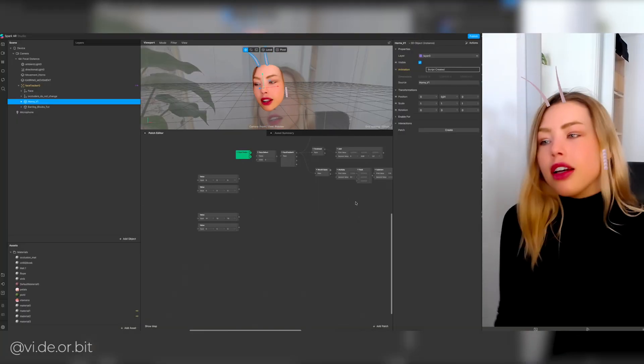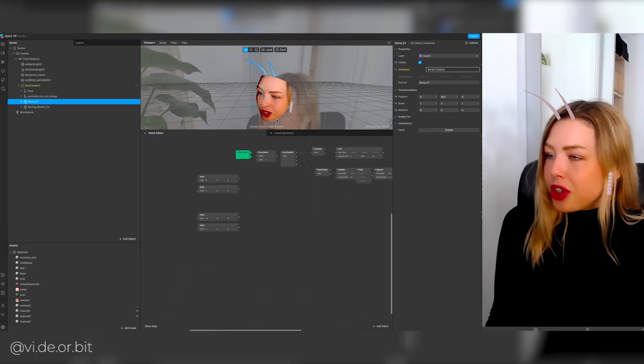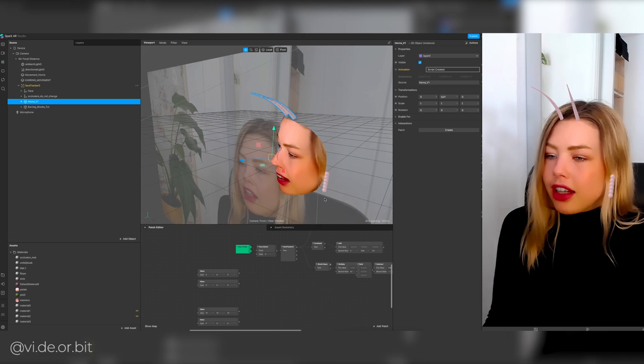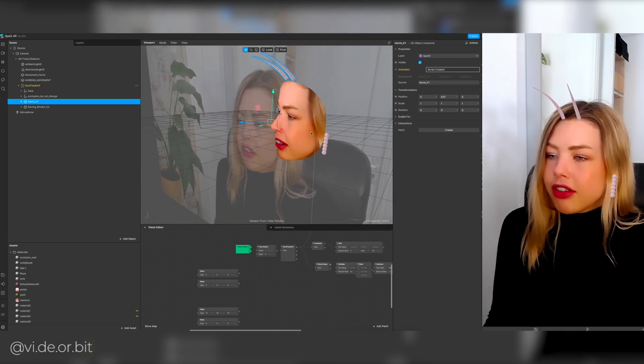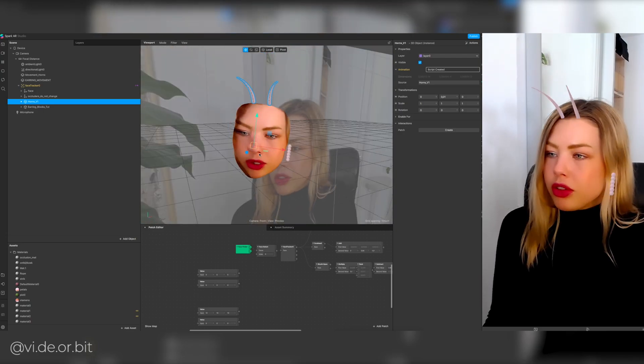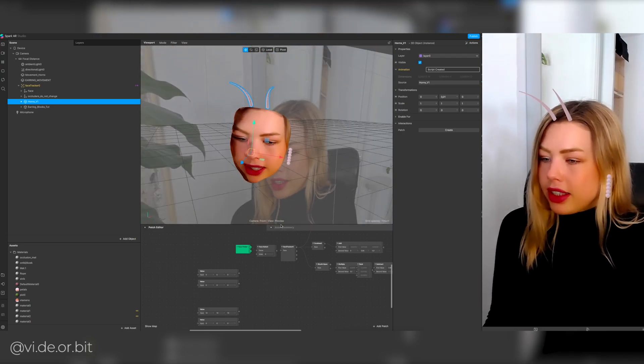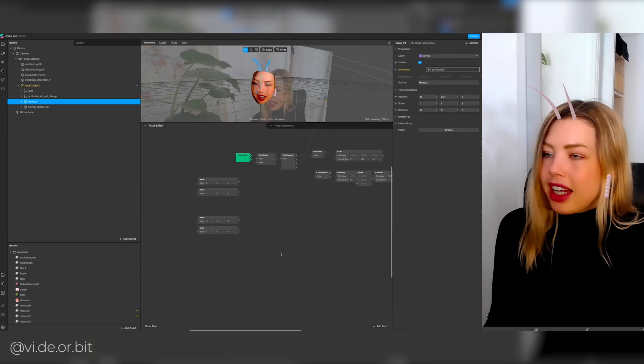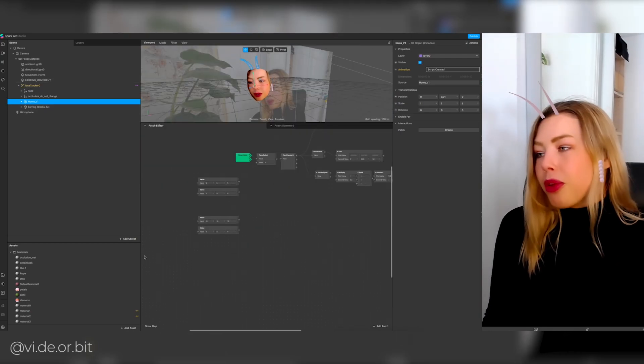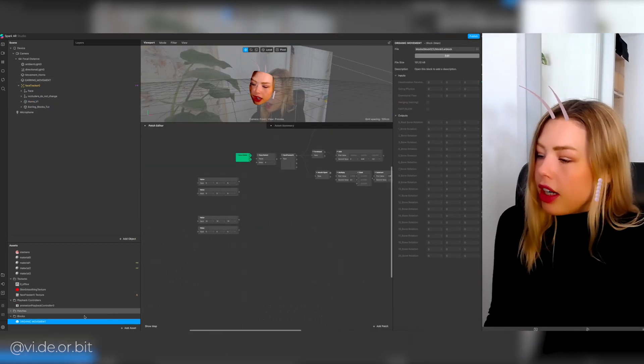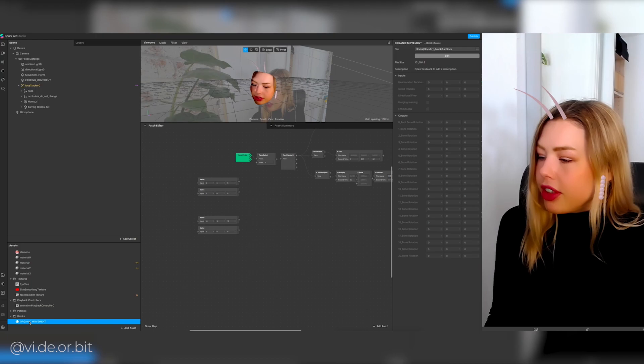So here we are in Spark AR Studio. I have the horns and the earring in place. What I'm gonna do right now is instantiate the block and then connect all the bones to have a really easy way of creating the physics.